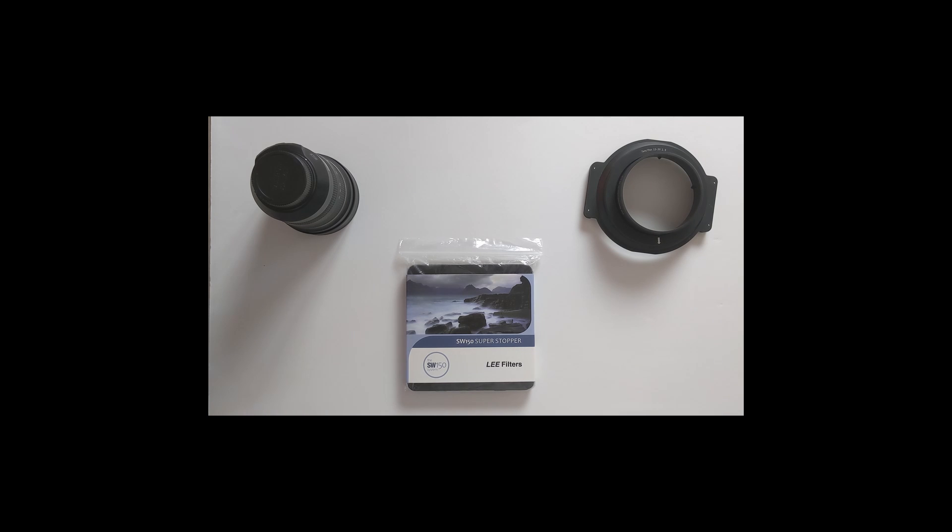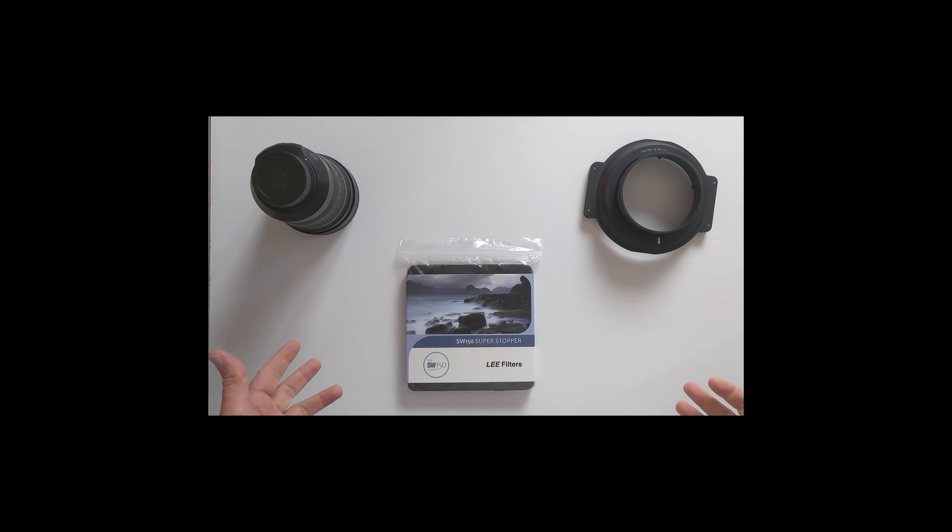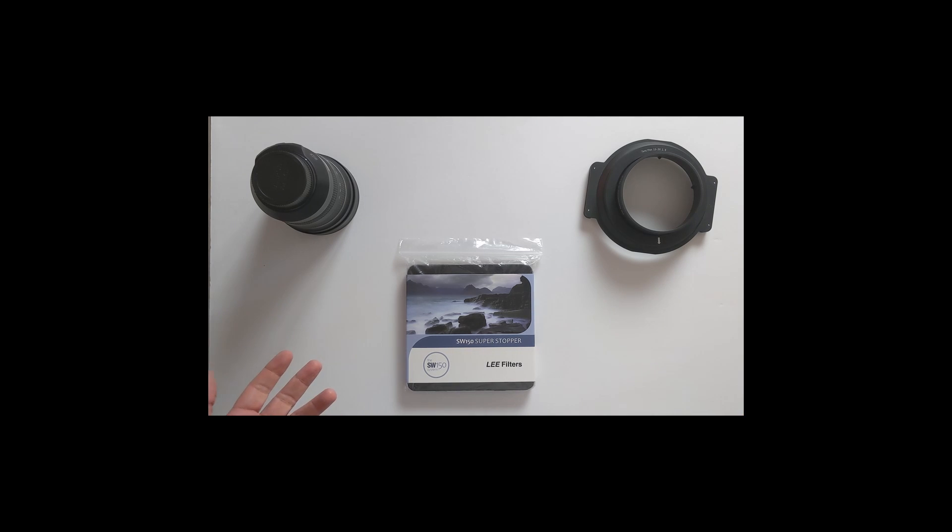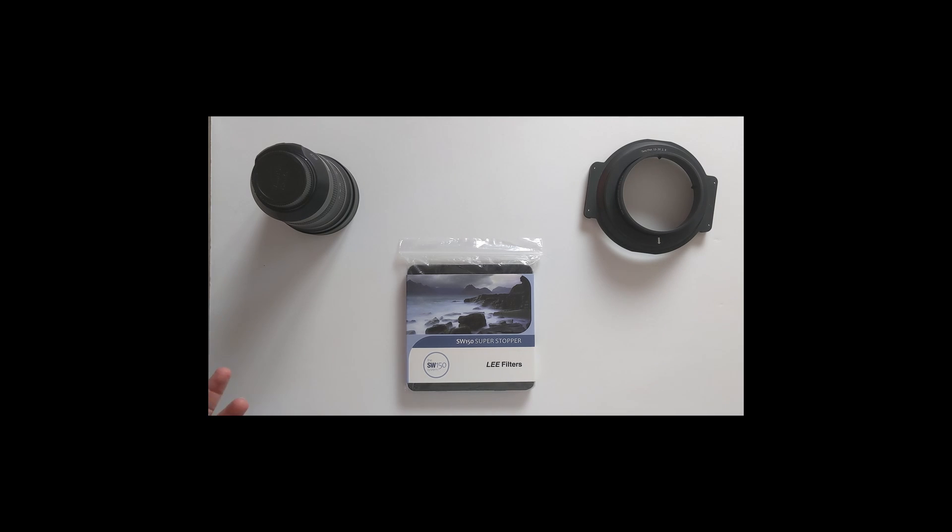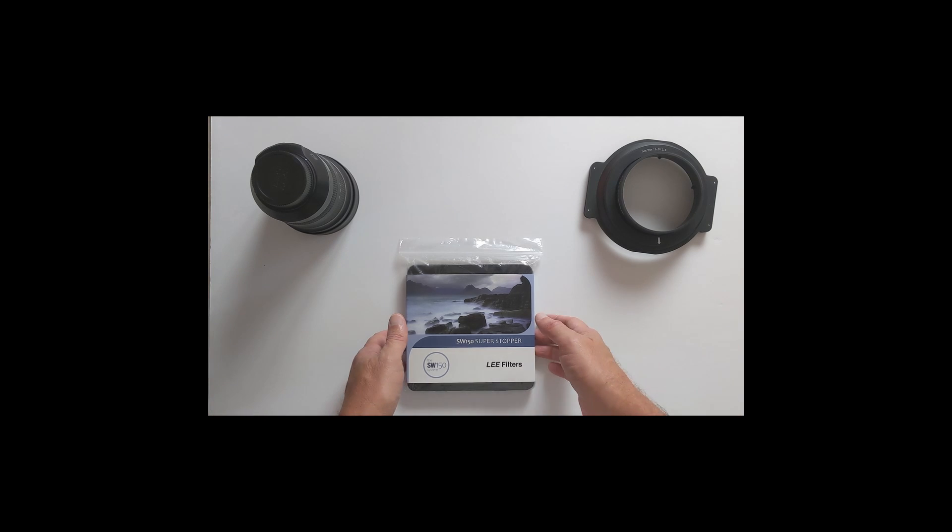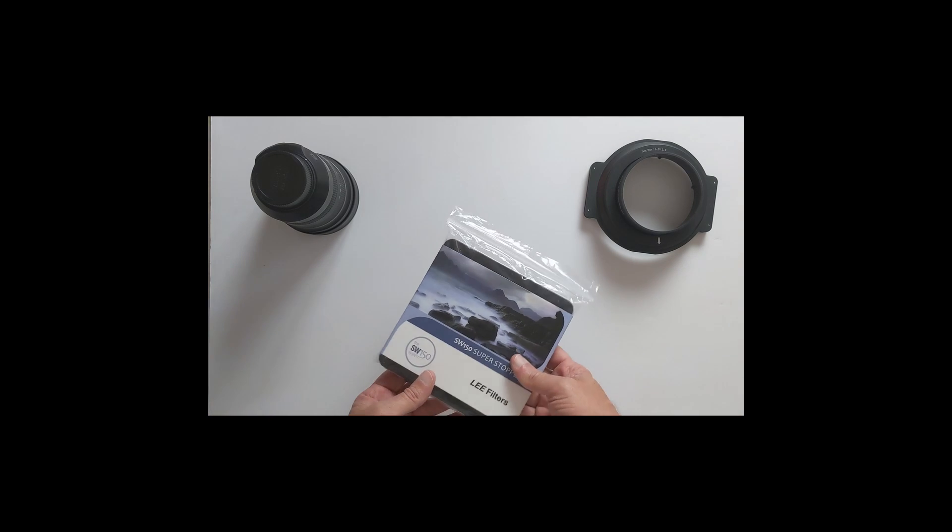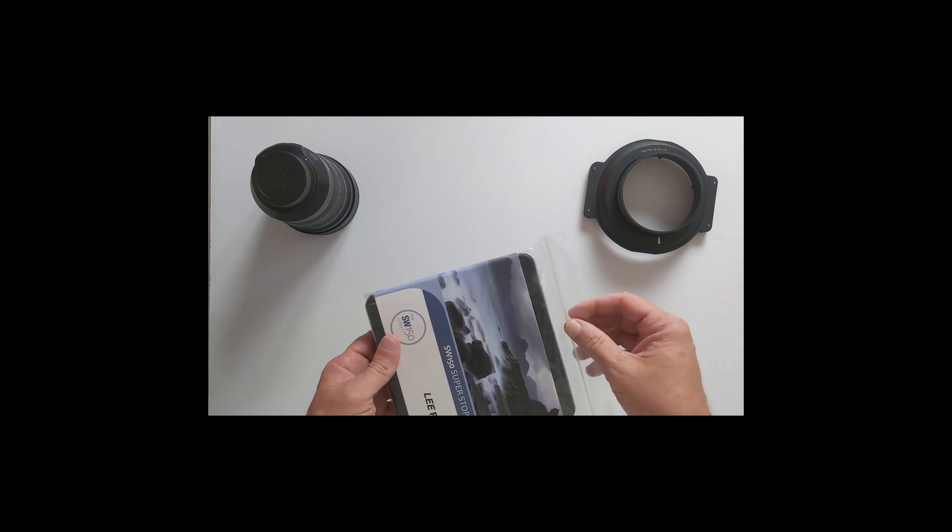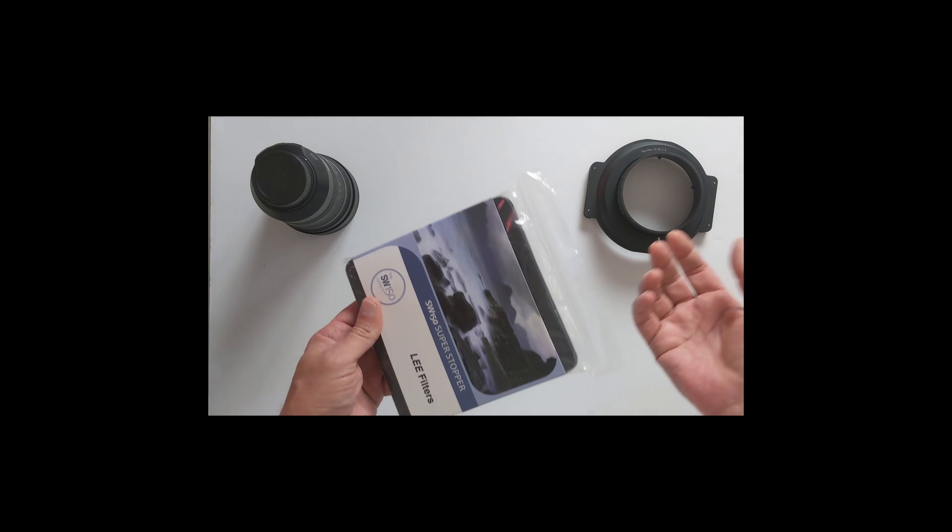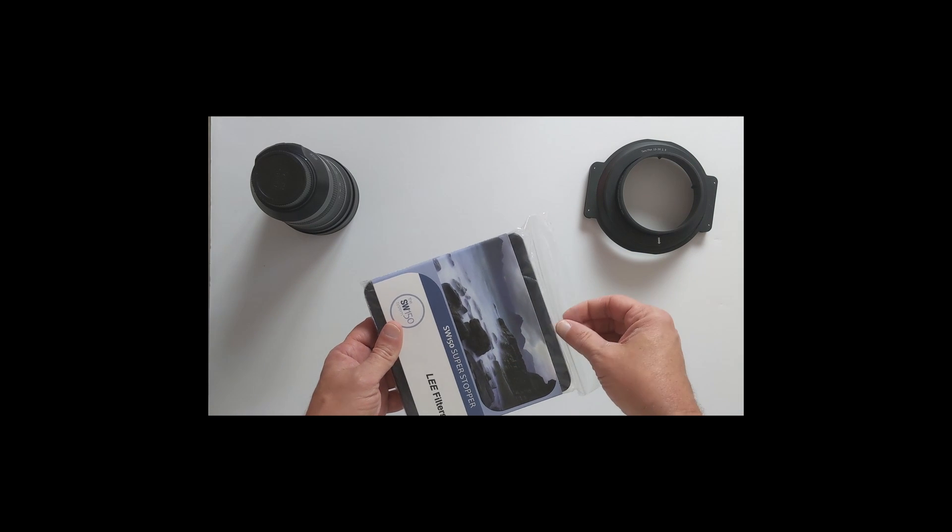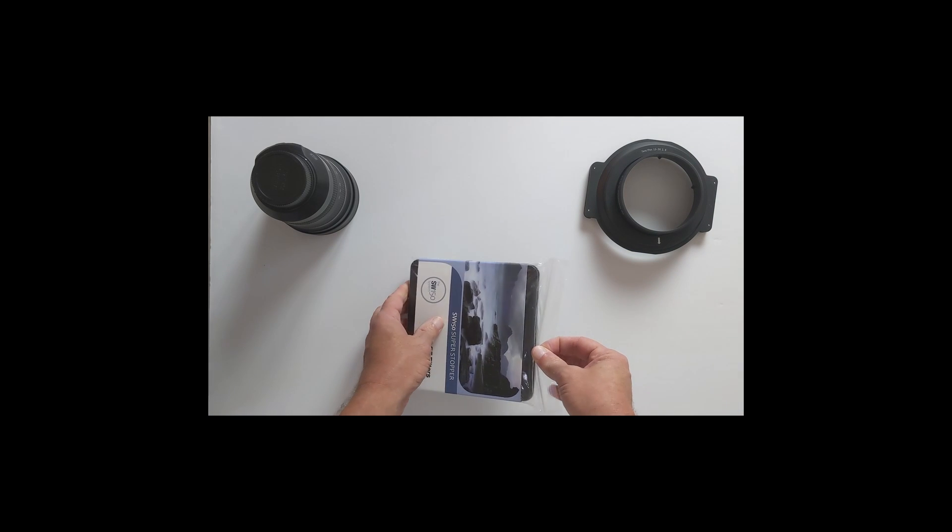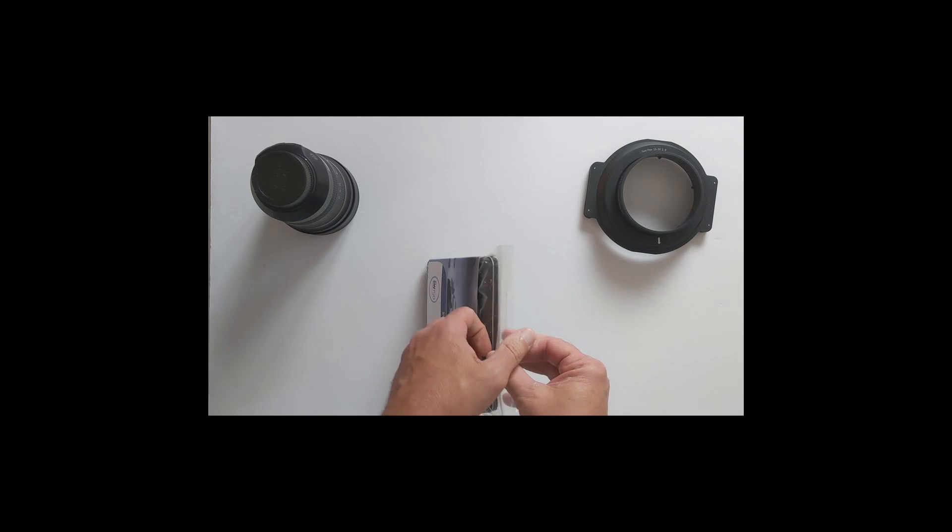In case you don't know what Lee Filters are used for, they're used for long exposure. I'm sure there's other uses, but for me it's all about long exposure and being able to get some great photos. It came in just a regular mail envelope. I took it out because I had some other stuff in there as well, and I'll do an unboxing on that later.